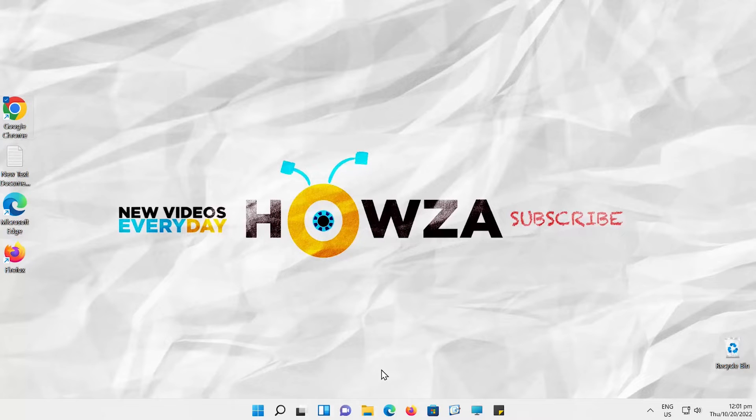Hey! Welcome to Howza Channel! In today's lesson, you will learn how to reset Google Chrome to default theme in Windows 11.